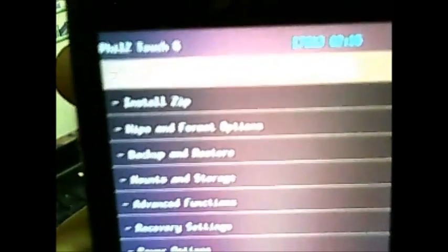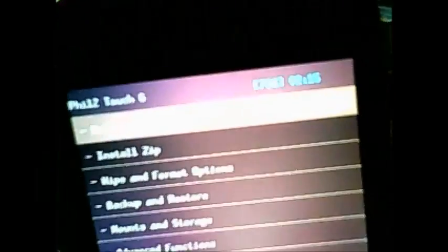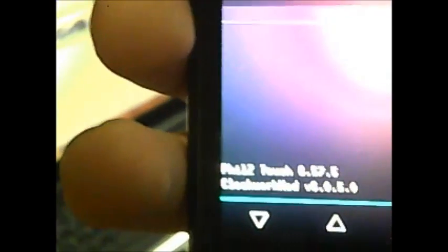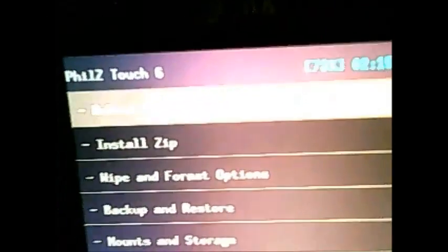Looks pretty cool, I think. Phil's Touch 6. It tells you how much charge you got on your battery as well as the time on the top right corner. And down there it tells you the version of Clockwork and the version of the Phil's Touch.